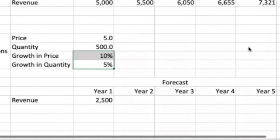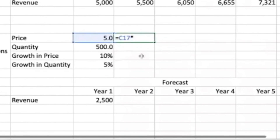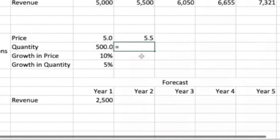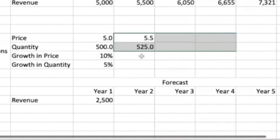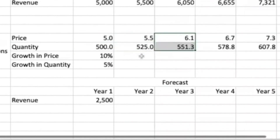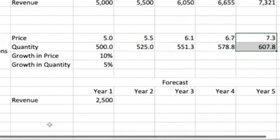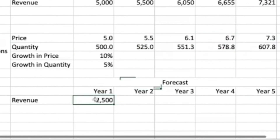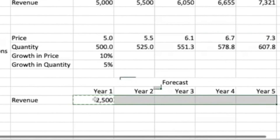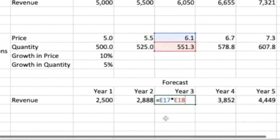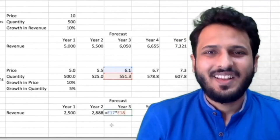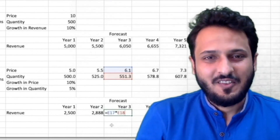Using these assumptions, we need to find revenue for five years. Revenue is price into quantity. There is no single growth rate given for revenue — we can't simply add 15 percent and get the right answer. So we used 10 percent to grow price and 5 percent to grow quantity. Now I can just paste it ahead. I have price and quantity for all the years, so I can find revenue for all the years: price multiplied by quantity for the respective years. If you check any one of them, you will see it is linked properly.